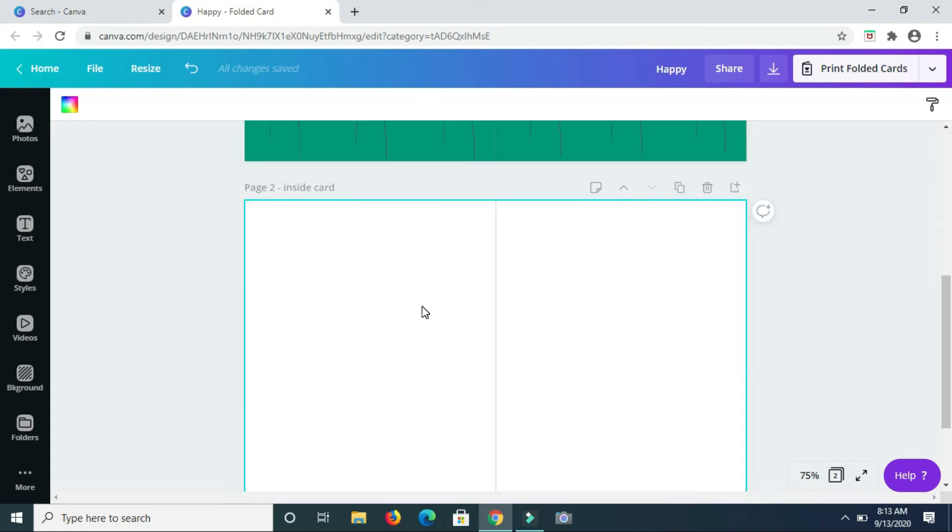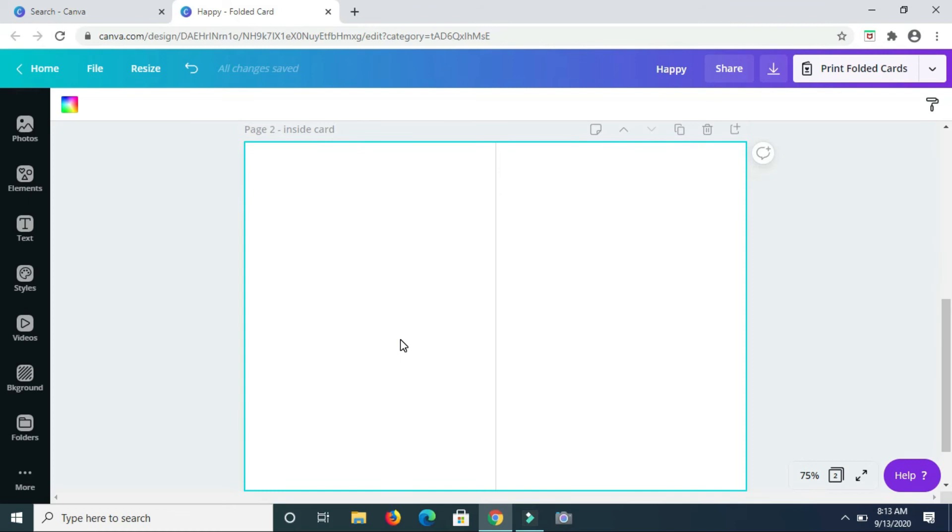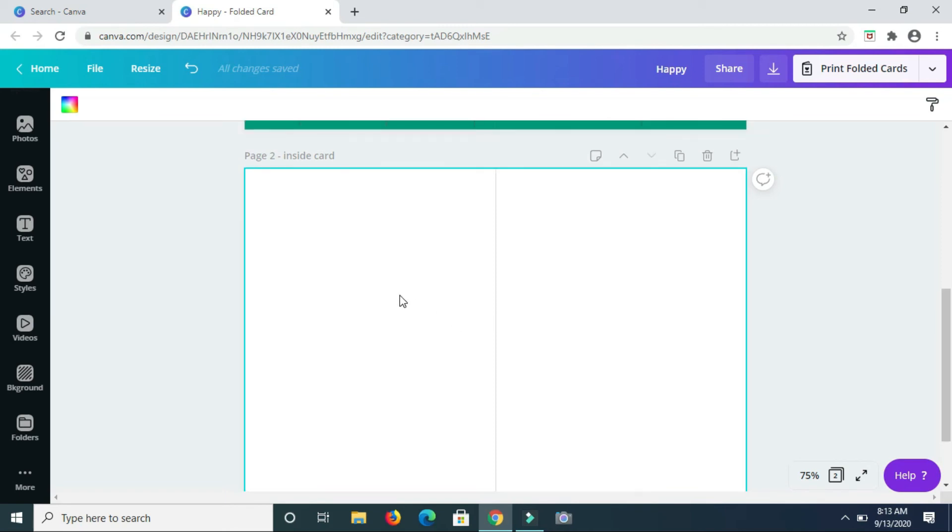Now on the inside of the card here, you can choose to type in a little note or you can choose to write something in there to this particular individual.